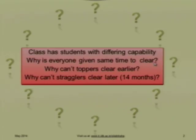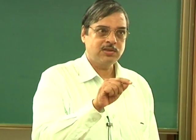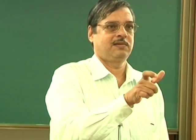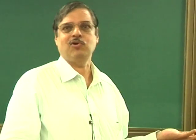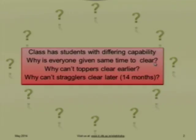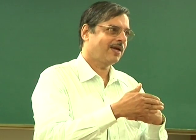Why can't toppers clear earlier? I have an answer — and why can't stragglers clear later? If I fail 10th standard, why do I have to wait 6 months to give the exam again? It is because of the infrastructure — I can take exams only at certain intervals. GRE was like that earlier, but now you can take it every month. The moment you are ready, you take the exam. They implemented a question bank. Is it so difficult to implement a question bank at school level? This is actually pure murder — murder of a child. There is no reason for it.